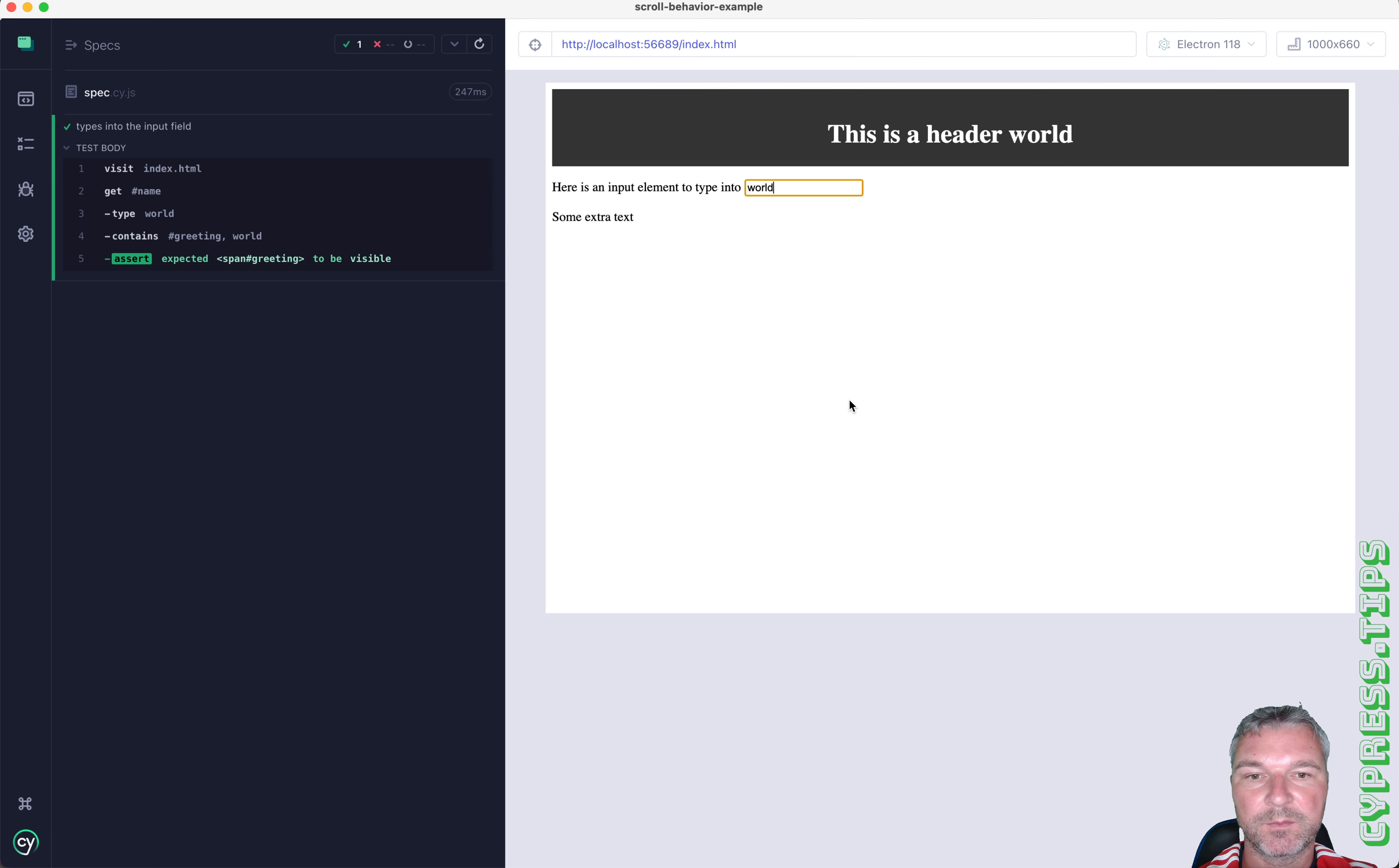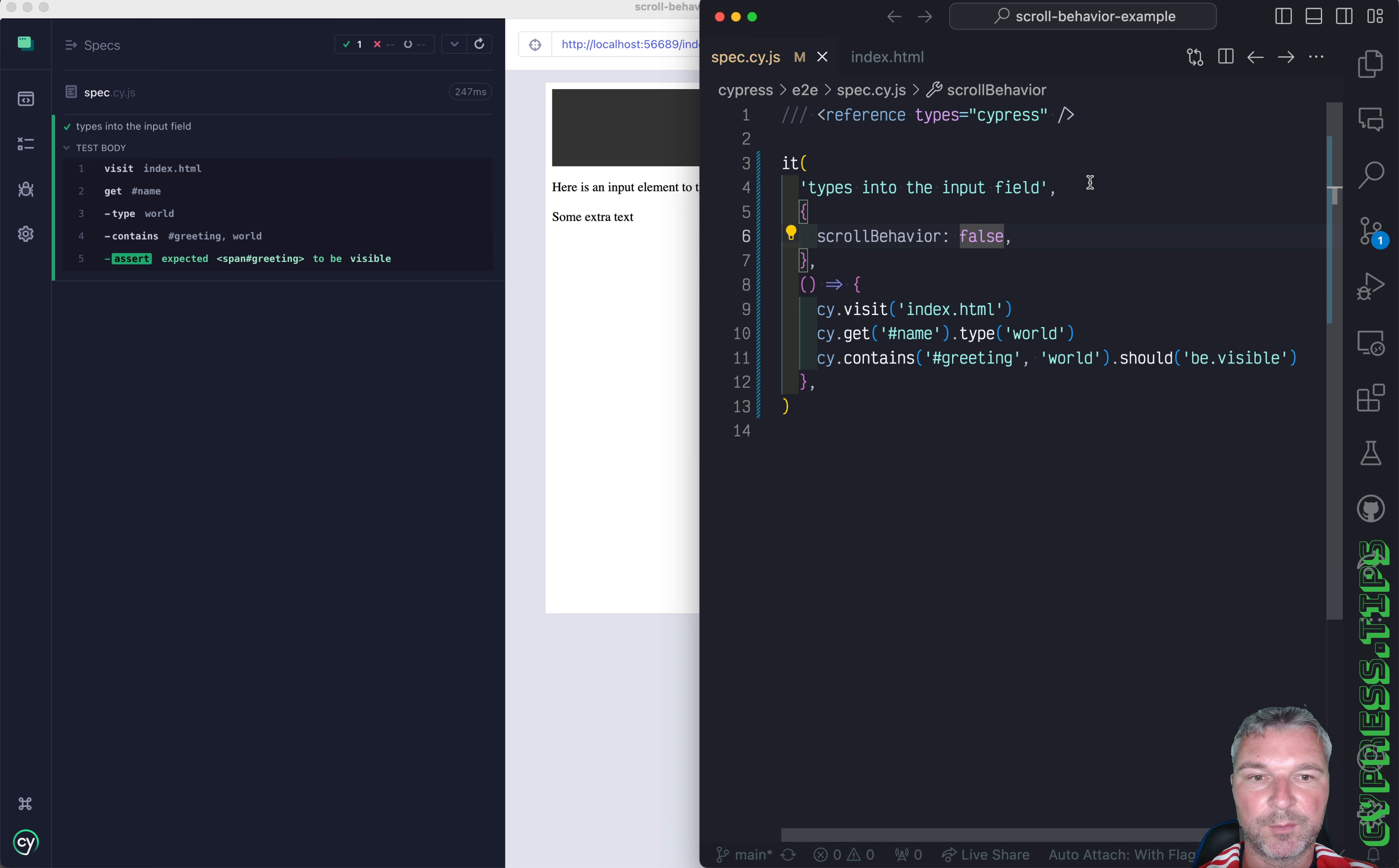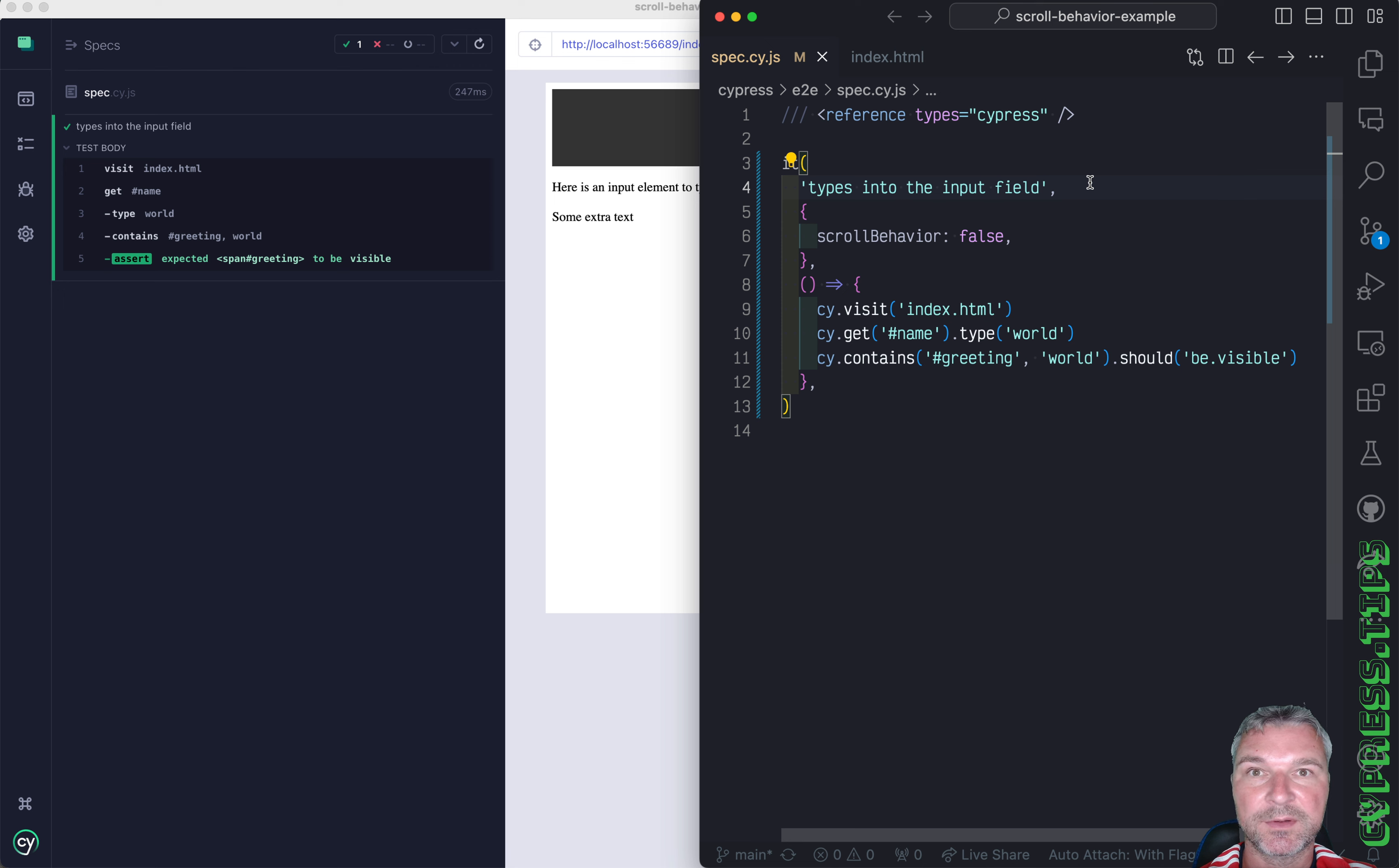So check out the documentation for scrollBehavior. I will link this code and the scrollBehavior Cypress docs in the description of this video.